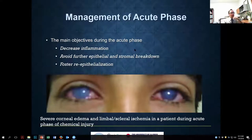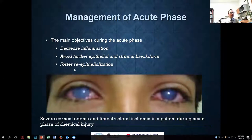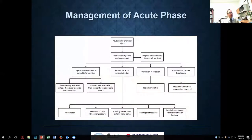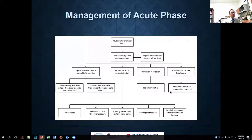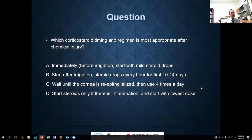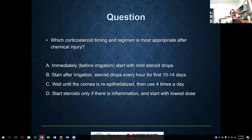During the acute phase — from after the immediate treatment through the first six weeks — the major goals are to decrease inflammation, avoid further epithelial loss and stromal breakdown, and foster re-epithelialization. We published an algorithm in a review paper which I can share with the audience. After irrigation the steps are: control inflammation, promote re-epithelialization, prevent infection, and prevent stromal breakdown. Steroids are a key question that many people have.